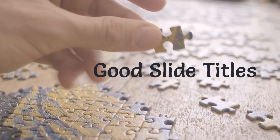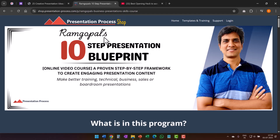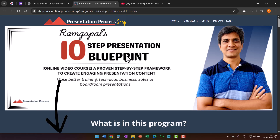Writing good slide titles is just one part of the puzzle. In our 10-step presentation blueprint, I give you the entire presentation creation process in easy steps anyone can follow to structure a great presentation. The course is the essence of all that I've learned and experienced in the multiple decades I've been creating presentations. The product link is in the description box below.